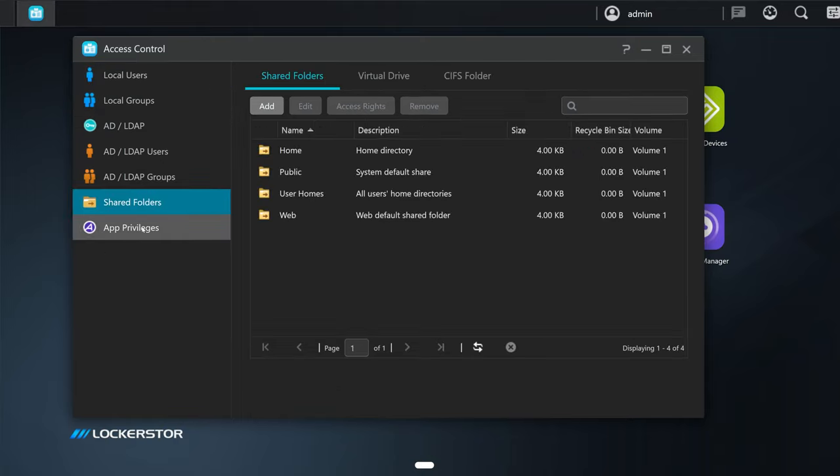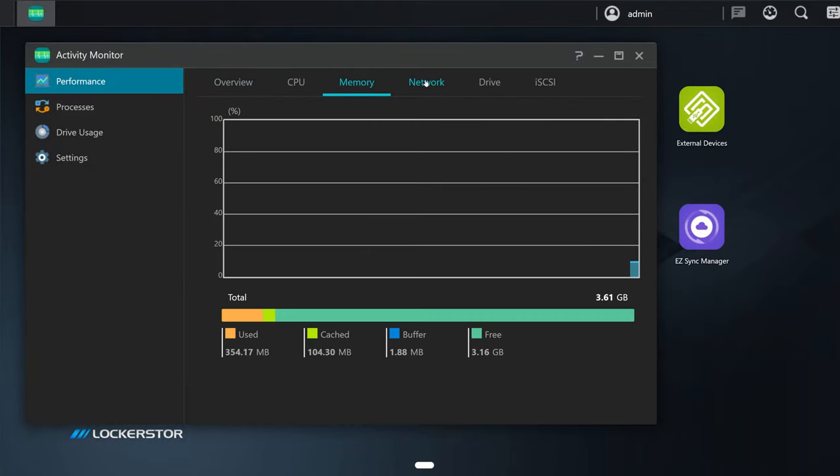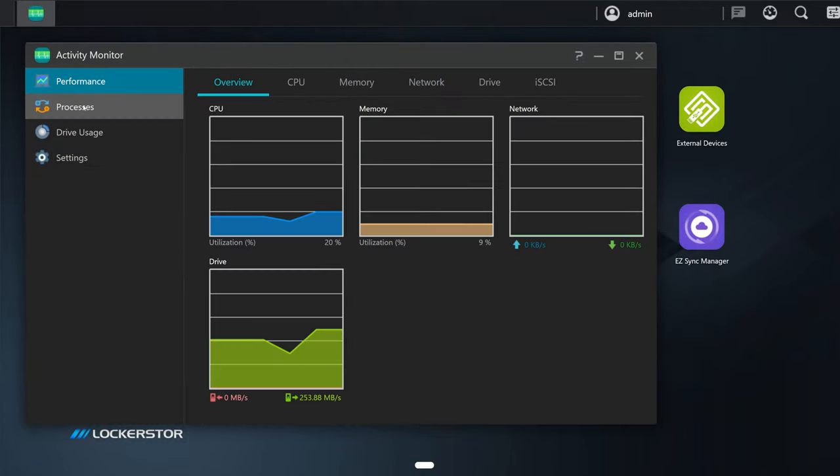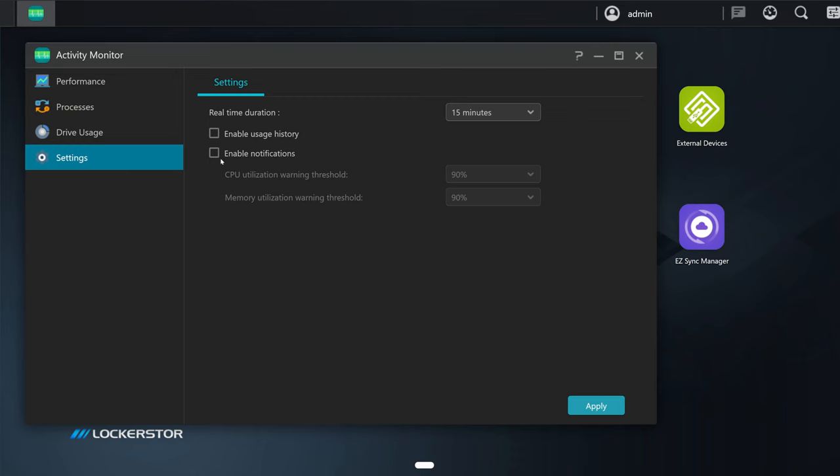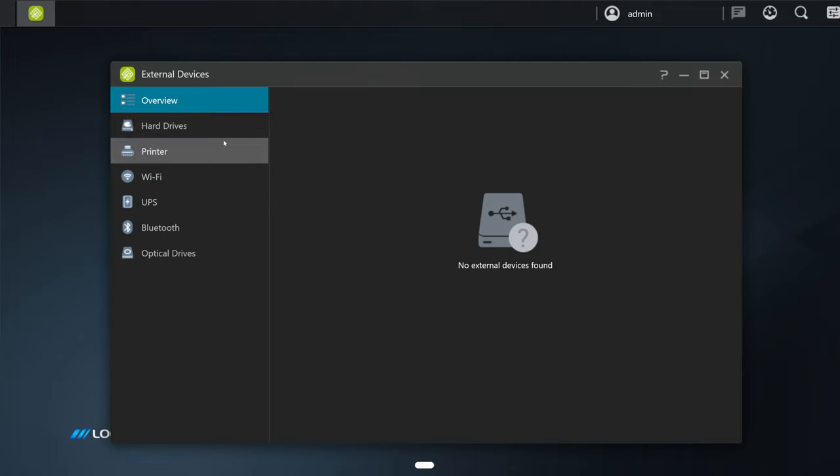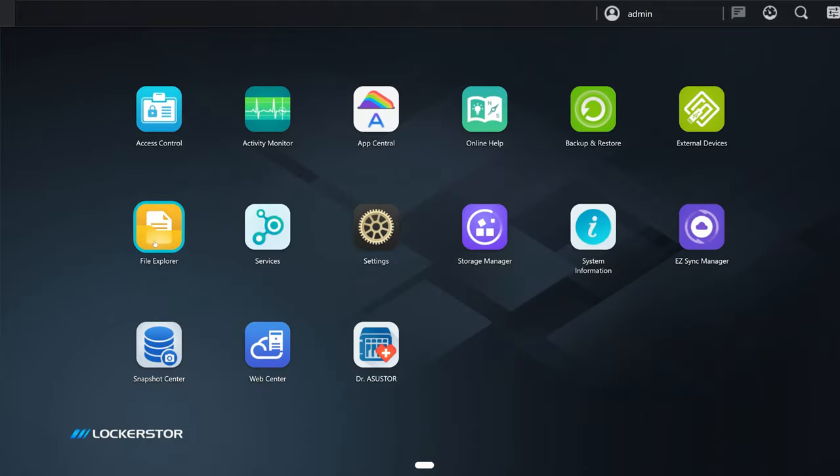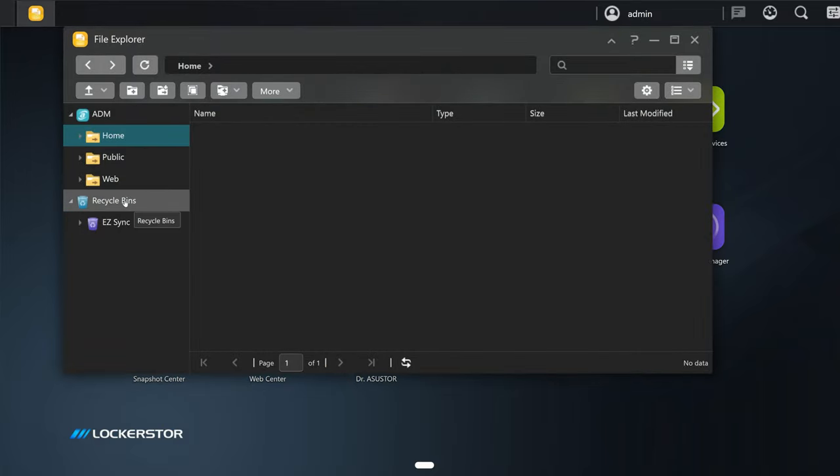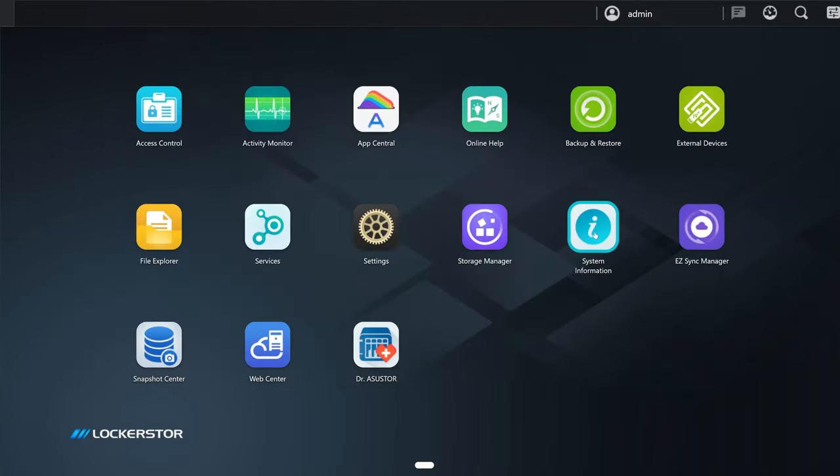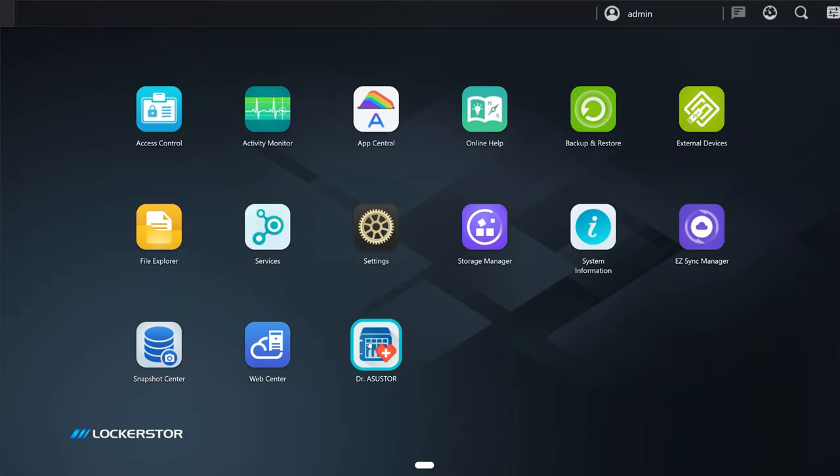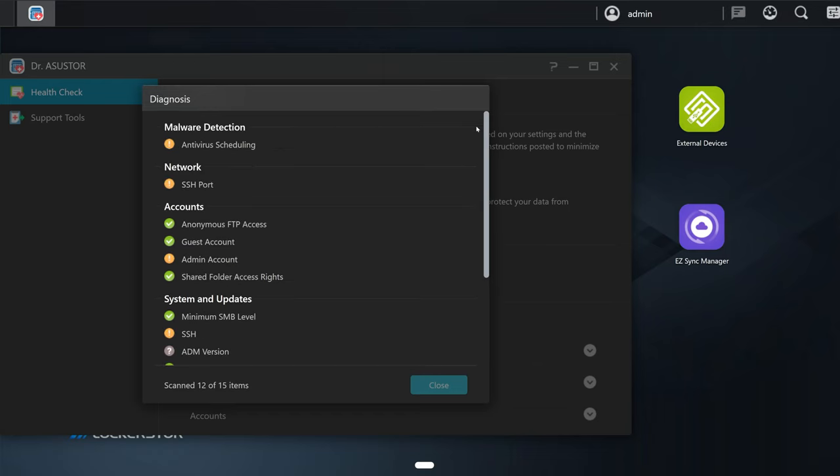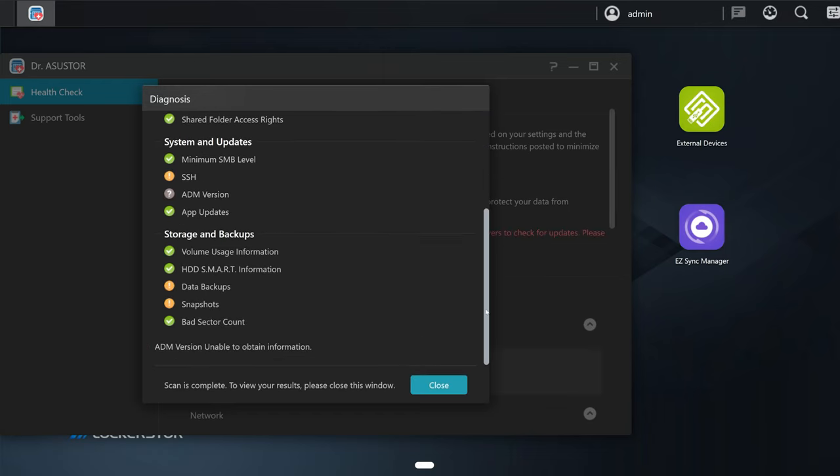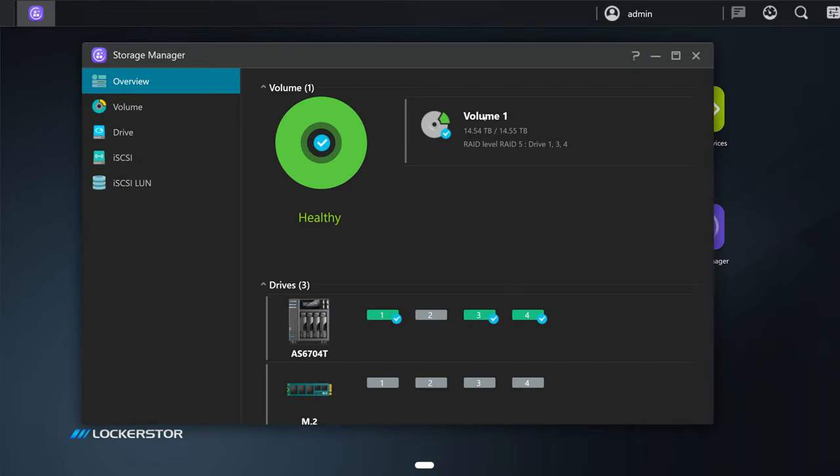Right here, access control: we can add or remove local users or groups, manage shared folders. Again, the activity monitor—it's basically like Task Manager. Drive usage and settings. Right here we have an app store basically. We have online help, backup and restore, external devices. As you can see, top-notch features all across the board. Here in the file explorer we can also create new folders and manage all of that. System information: fan speed, system temperatures, all of that good stuff. We also have a doctor that can check for system health and many other things.